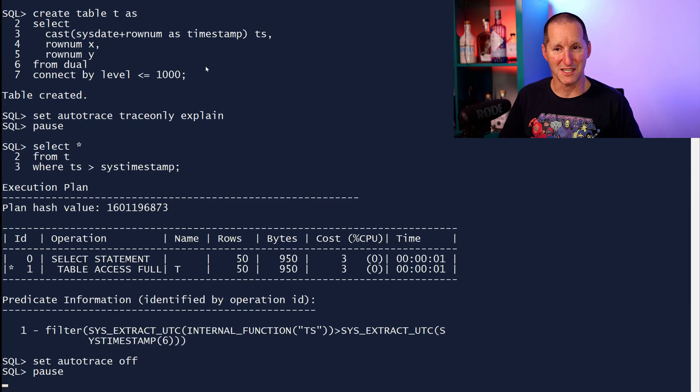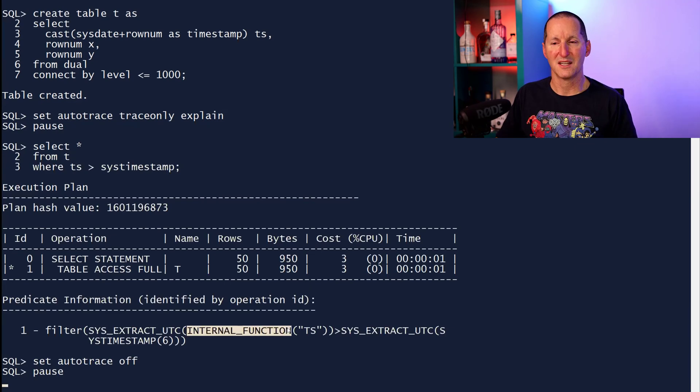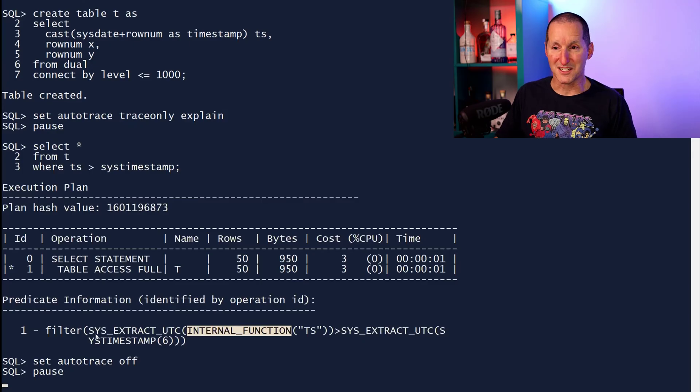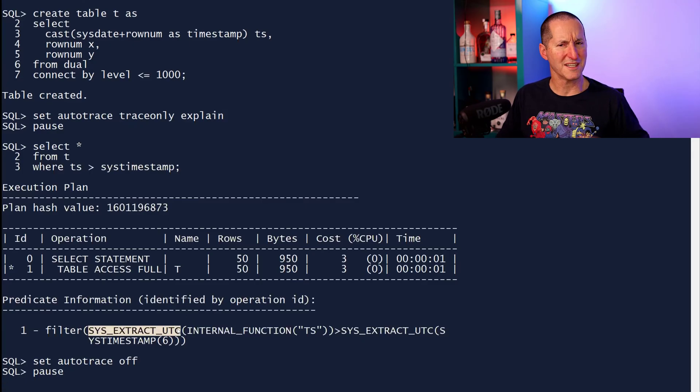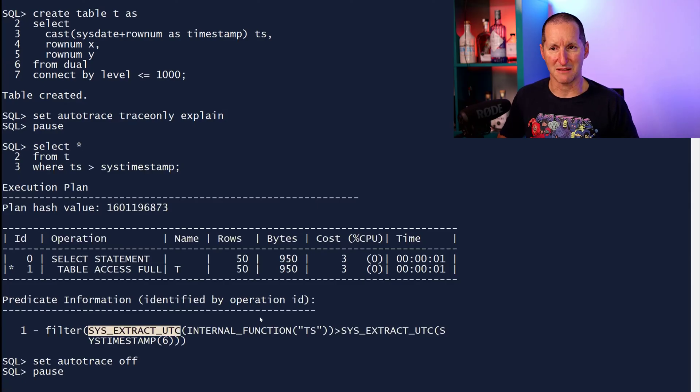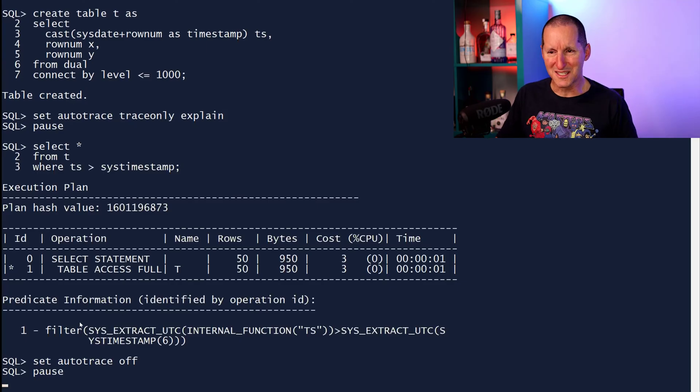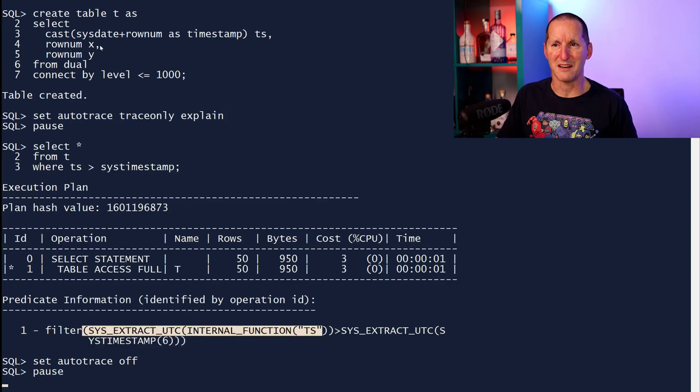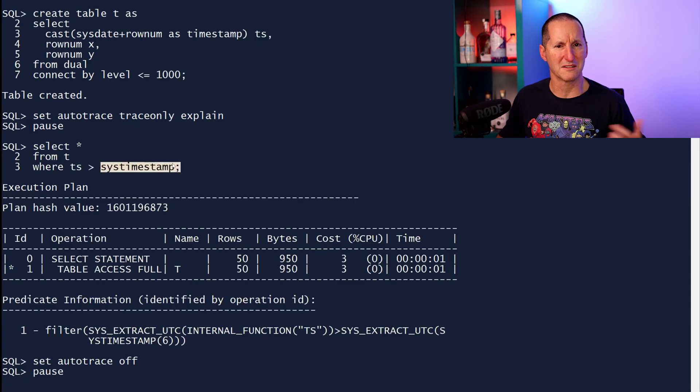And as the person said, you end up with this bizarre thing, internal function. Plus, it's wrapped around sys-extract-utc, which I think is actually documented. It extracts the UTC part from a timestamp. But the question is why? What is all this stuff going on when I'm comparing a timestamp column with sys-timestamp? That doesn't seem right.